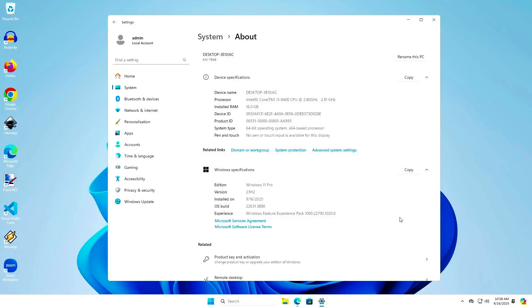In this video, how to upgrade Windows 11 using the Windows 11 Installation Assistant.